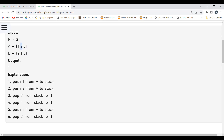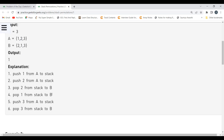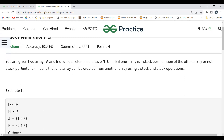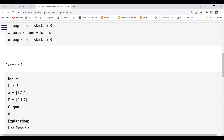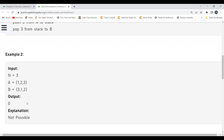Next, we pop 2 from the stack to B — 2 matches the first element of B. Then we pop 1 from the stack to B — 1 matches the second element of B. Then we push 3 from A to the stack, and pop 3 from the stack to B — 3 matches. So we get [2, 1, 3], confirming that A is a stack permutation of B and the output is 1. For the second example, it is not possible, so the output is 0.